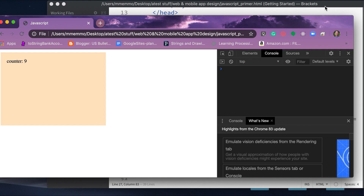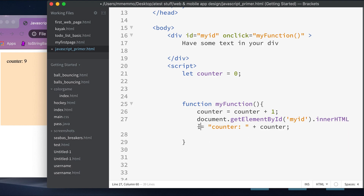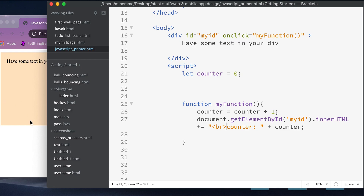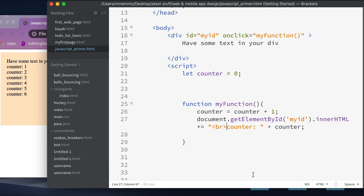If you don't want to replace the existing text but just add to it, you can use '+=' instead of '='. I'll also add a line break tag inside the string. Now when I click, it appends a new line each time rather than replacing the content — very handy.